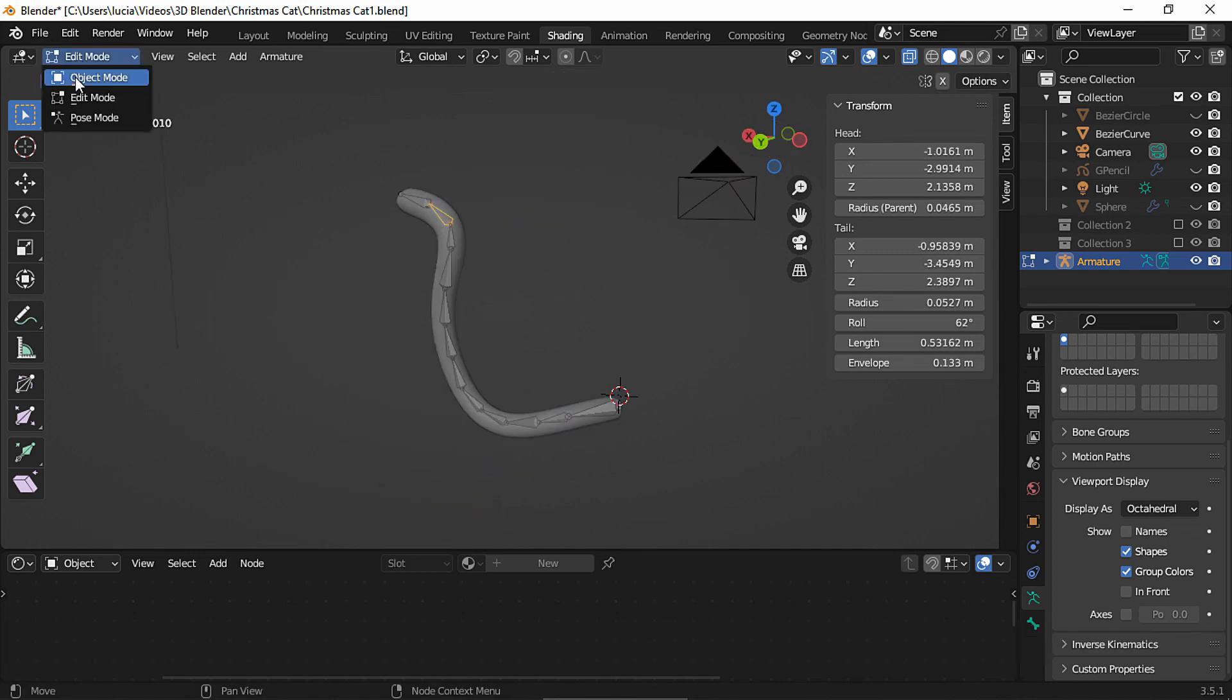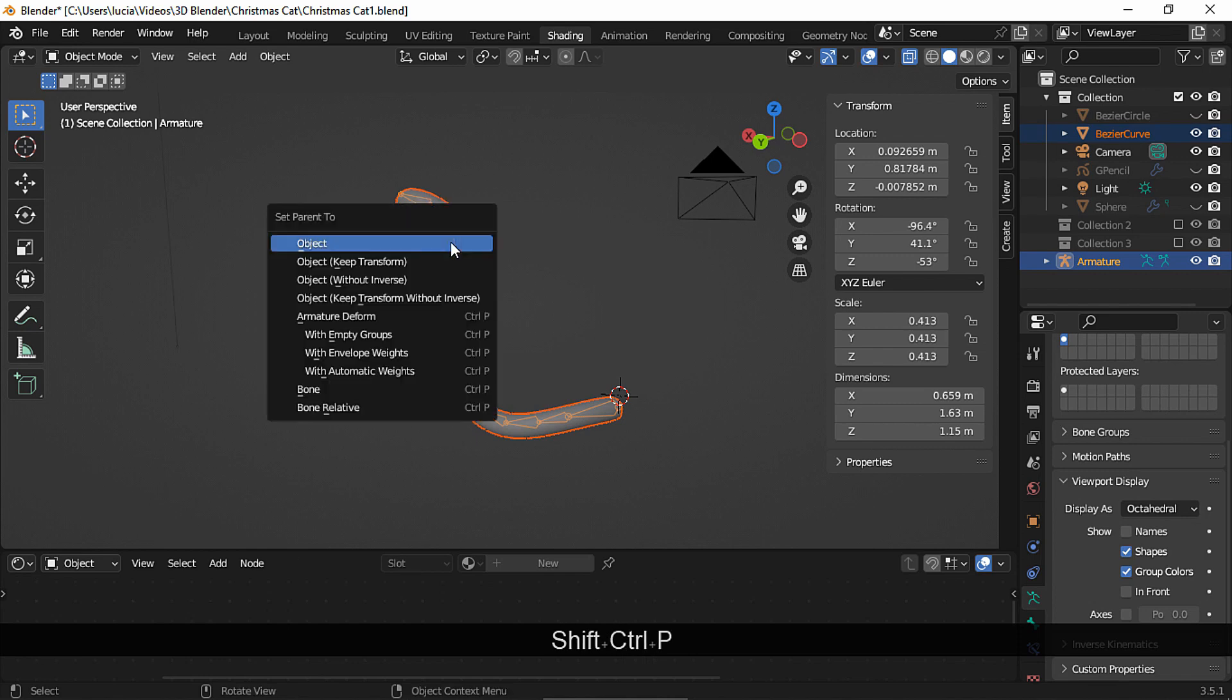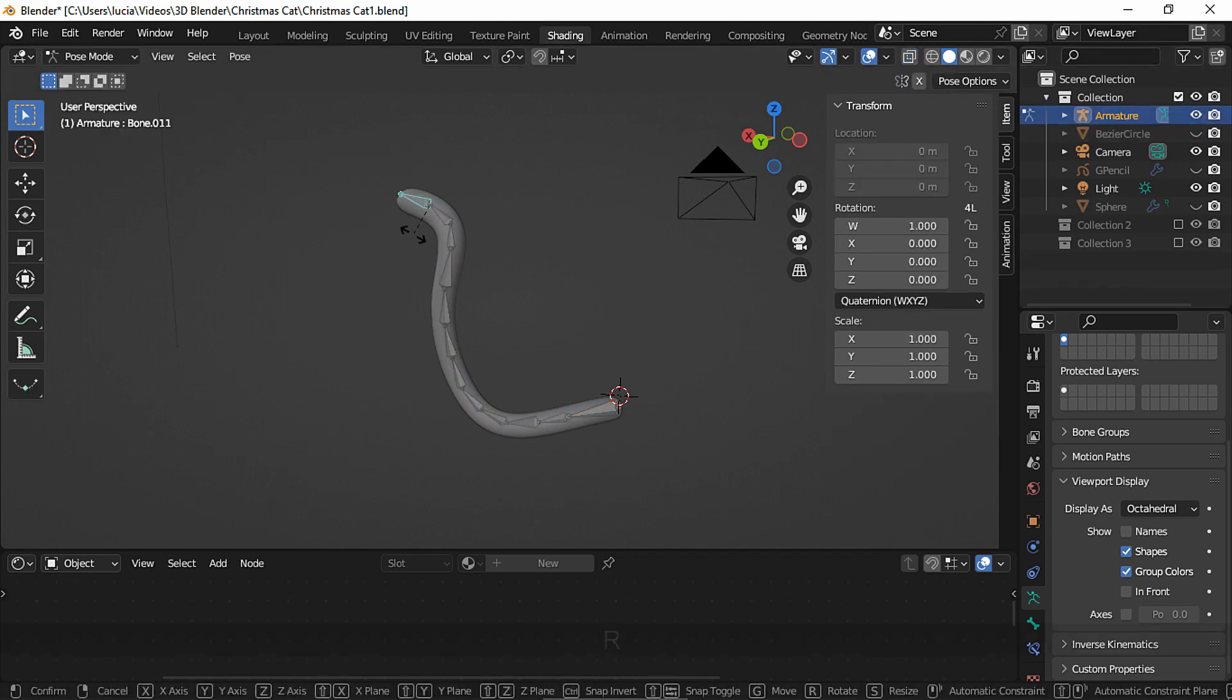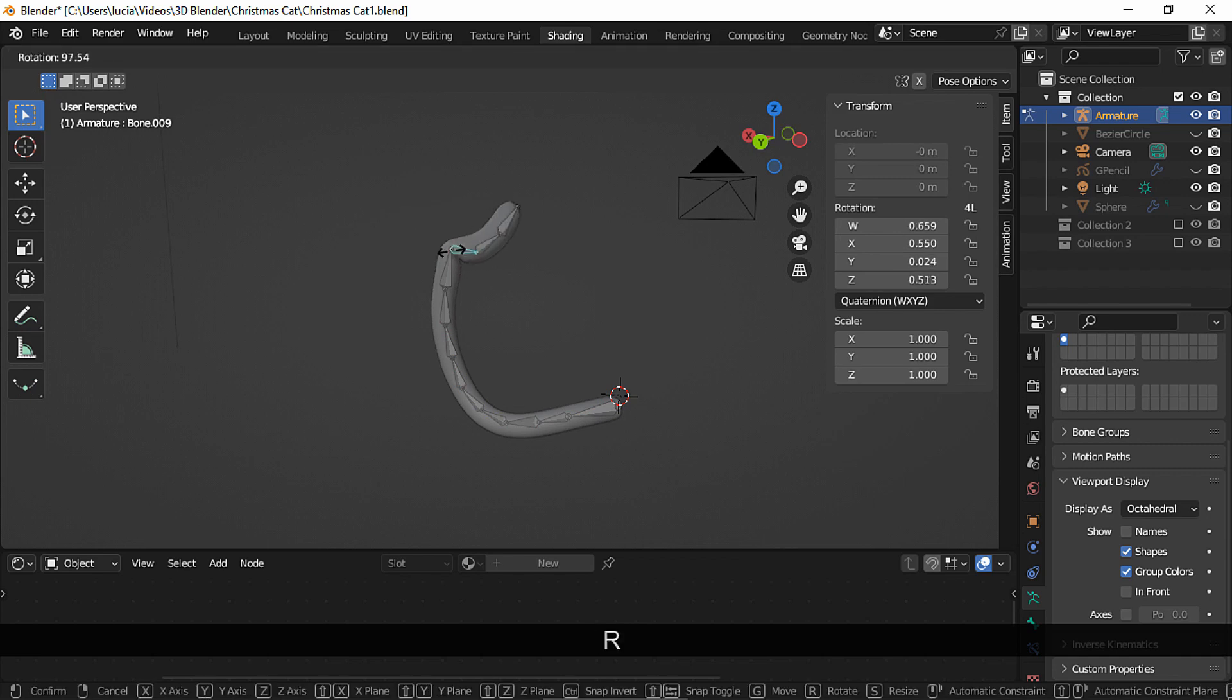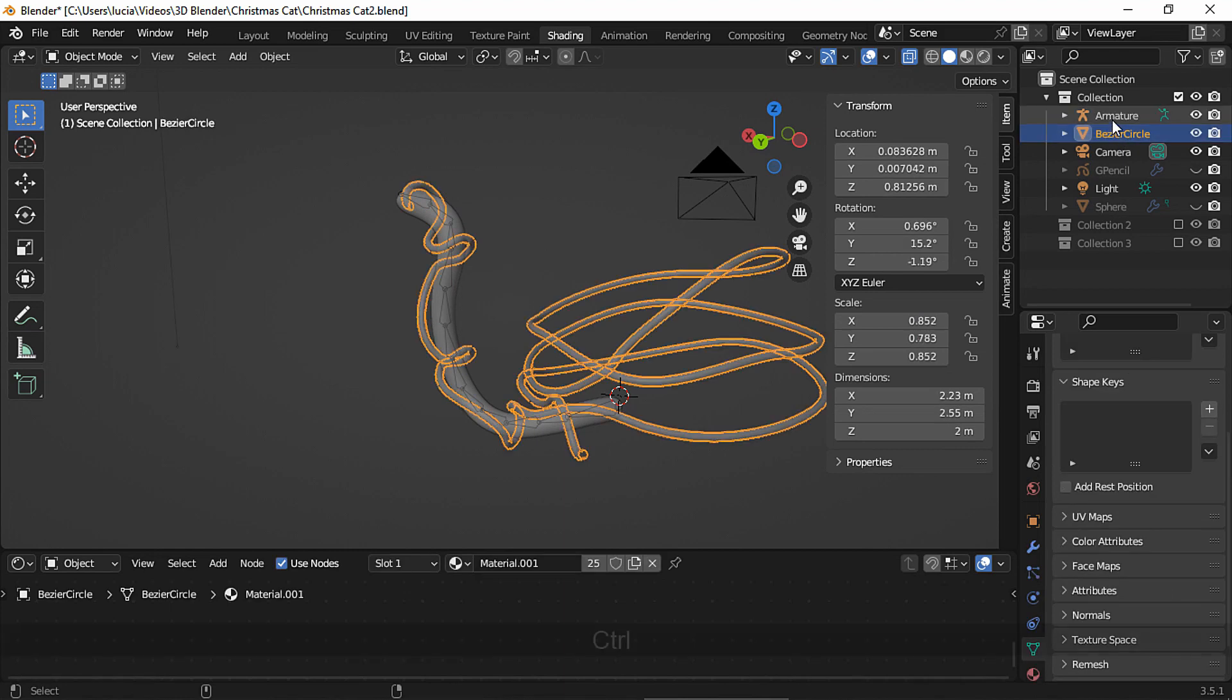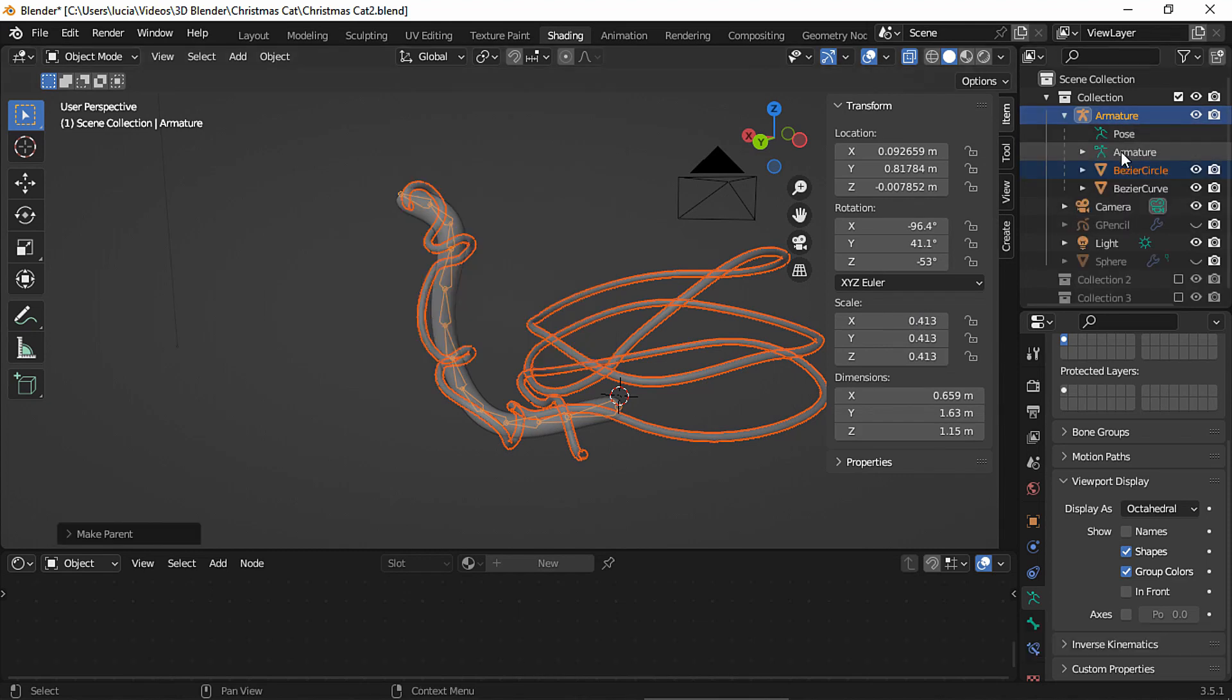Back to Object Mode, select the tail, press SHIFT and select the armature, CTRL-P and parent with automatic weights, let's test whether we parent it correctly. And everything seems fine. To parent the cable select it, select the armature too and this time parent with empty groups. And here we have both the tail and the cable parent to our armature.